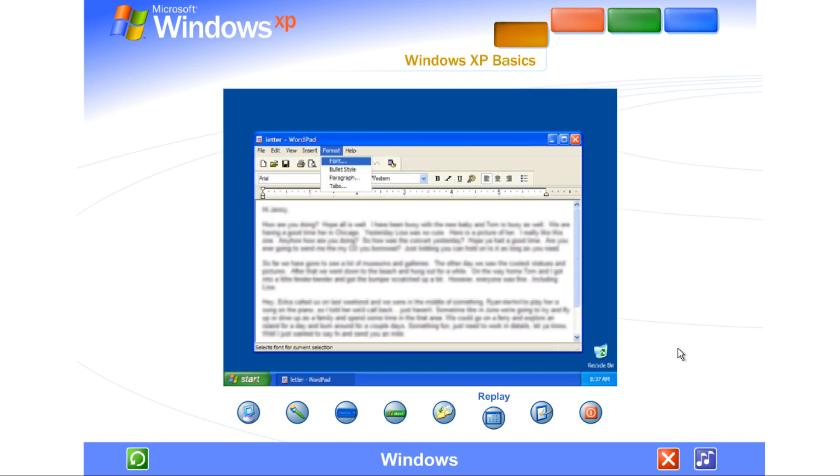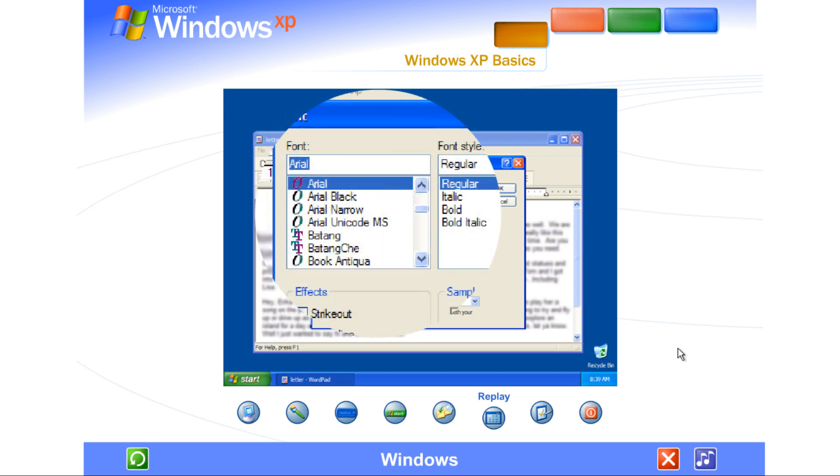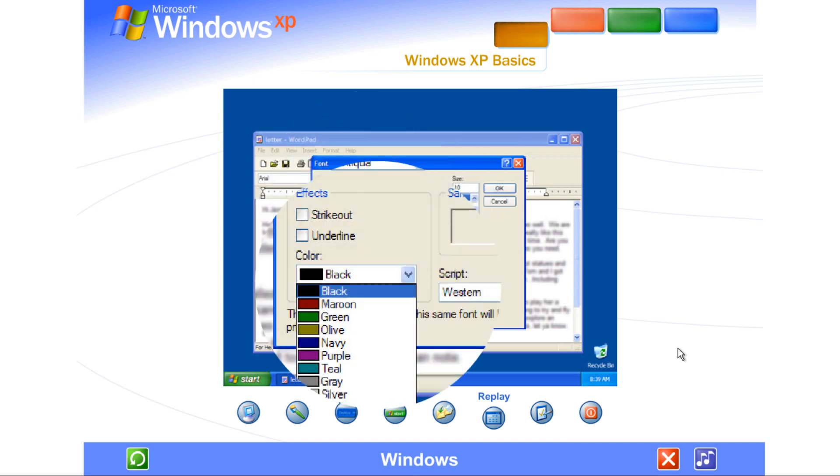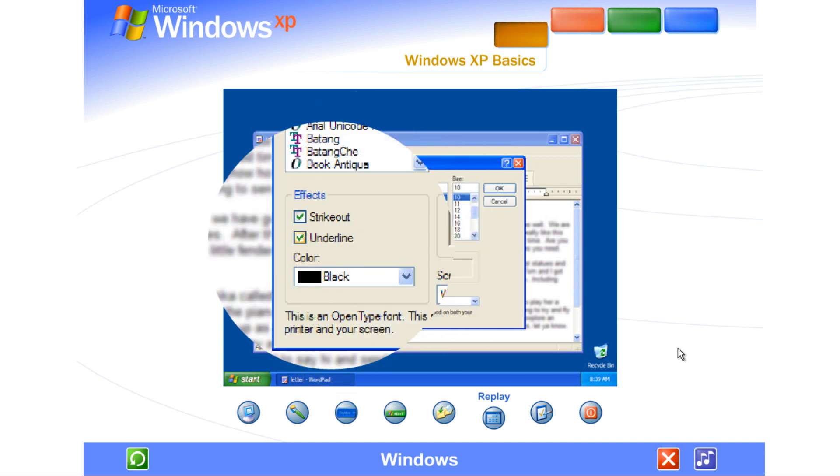Inside a window, browse the menus to see the different commands and tools you can use. When you find the command you want, just click it. If a program needs some information from you before it can complete a command, a dialog box appears. To enter information, you might click and type, select a choice in a list, choose just one option, or check off one or more options that you want.